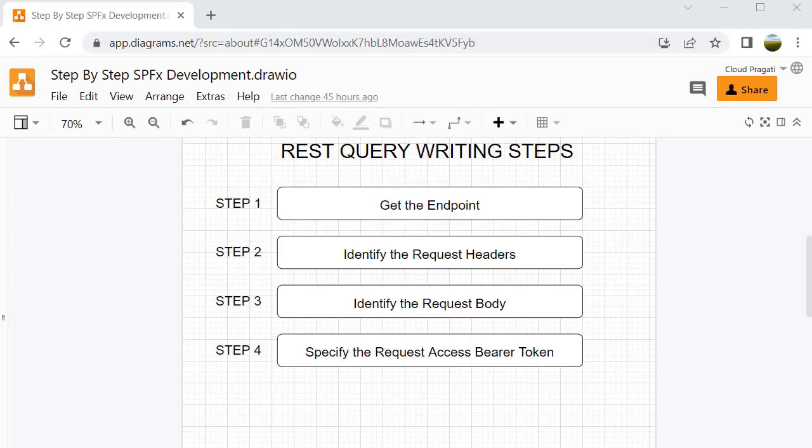So guys, so far you are familiar with these 4 steps and that is what we are going to follow for this particular learning assignment. We will get the endpoint, then identify the request headers, then identify the request body, and specify the request access bearer token before the delete operation.